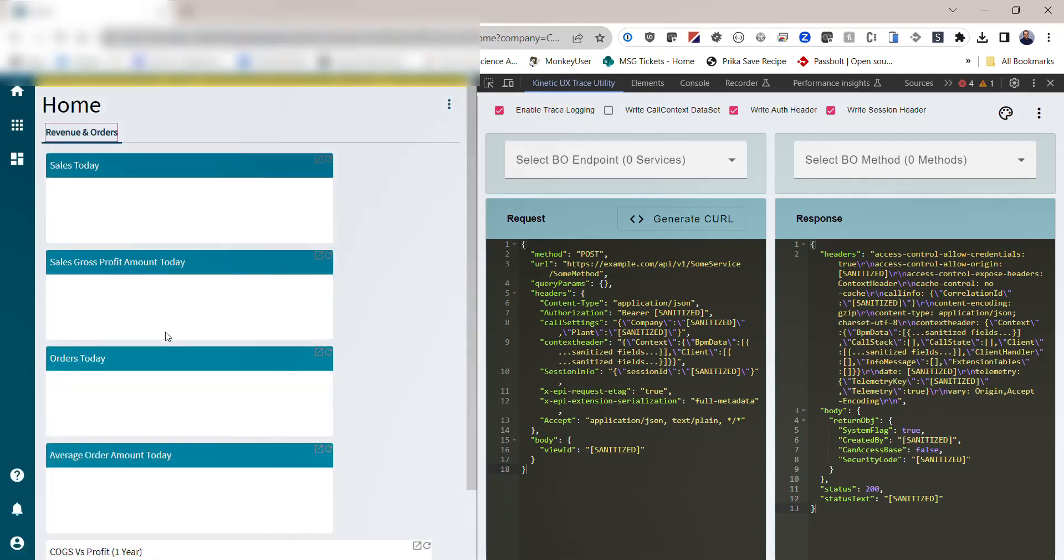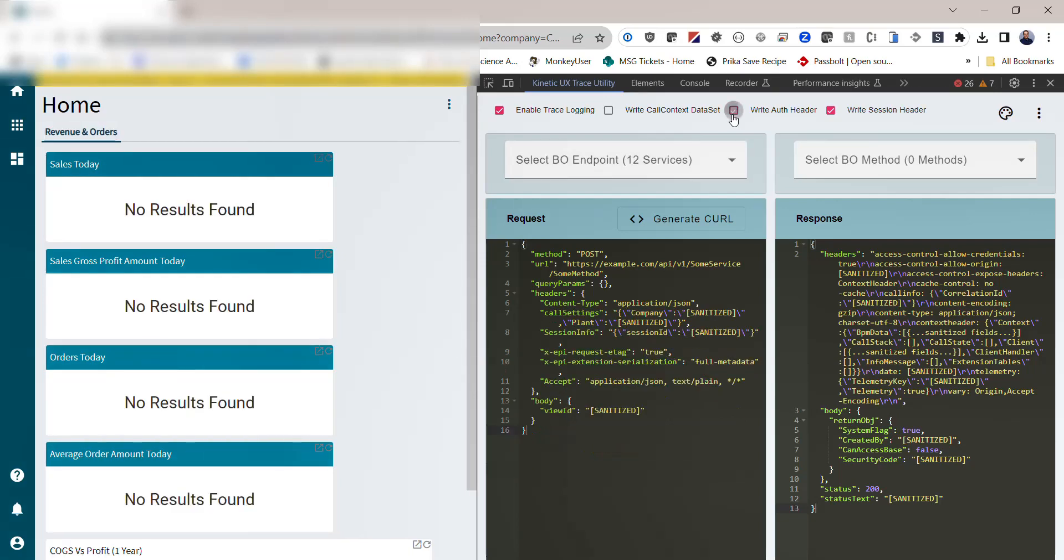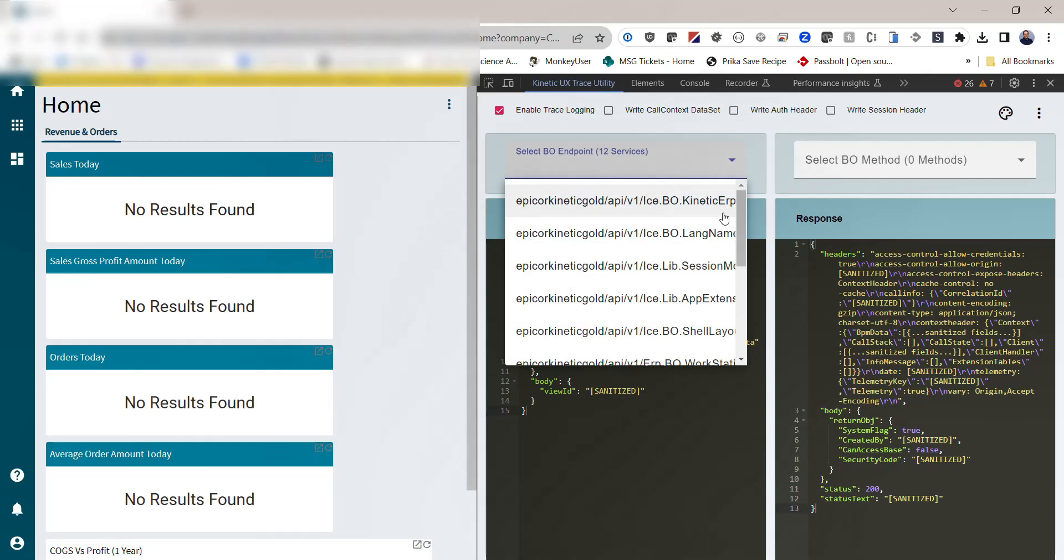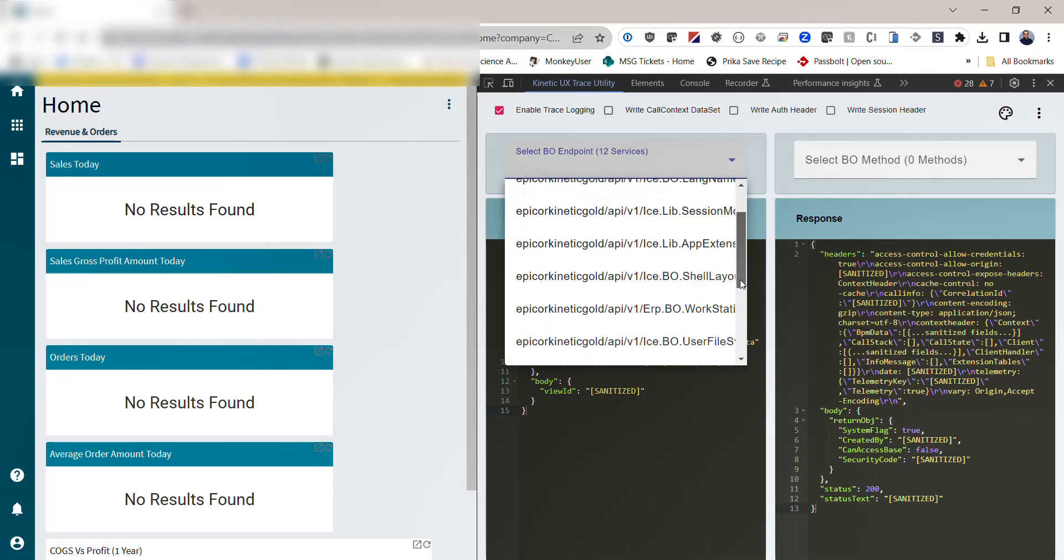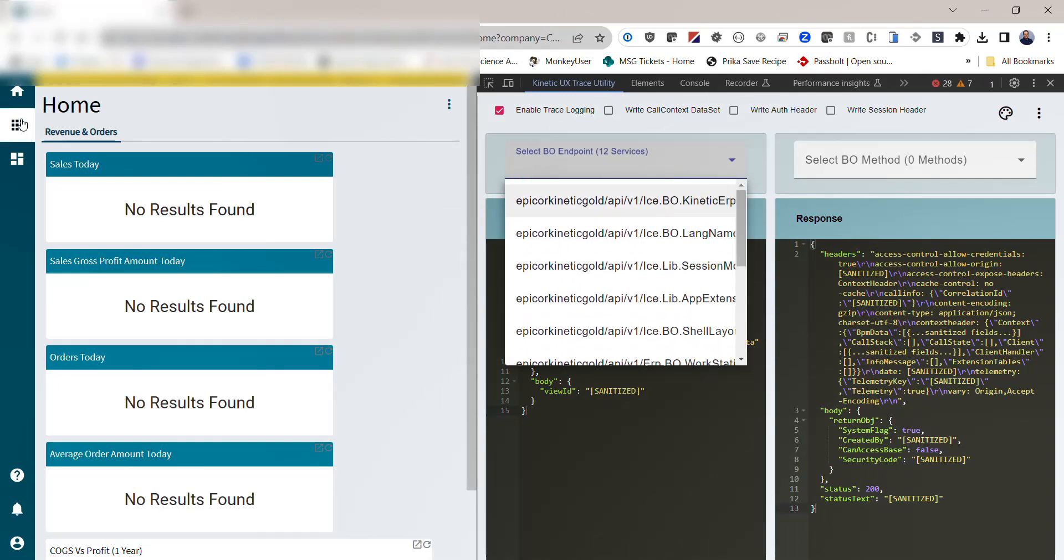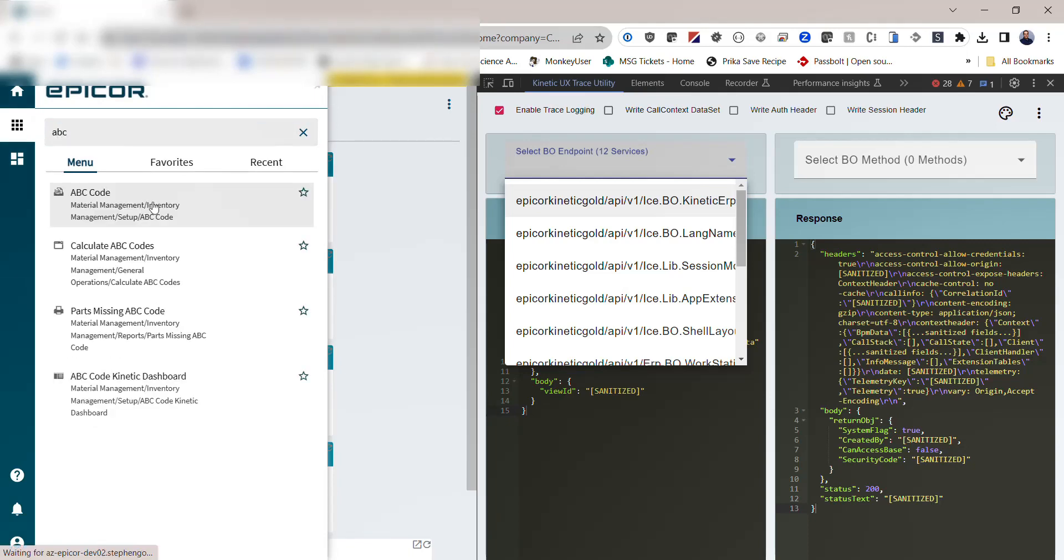The trace capture by default will capture your authentication headers and session headers, so I'm going to uncheck those here before we look at them to keep some of my privacy. But you can see here there's now 12 services that we have already invoked in Epicor, and as I navigate around, you're going to see a lot more get added to that list.